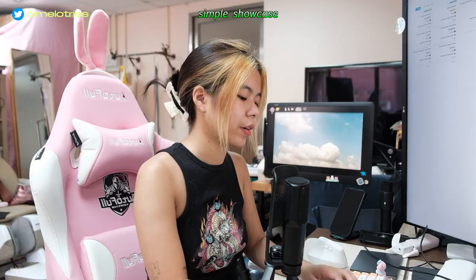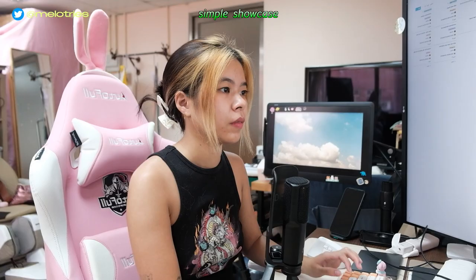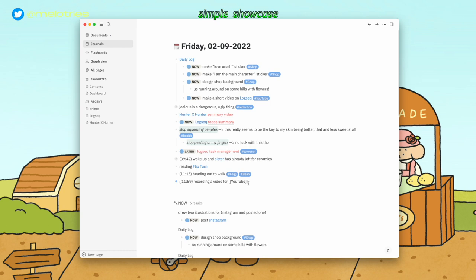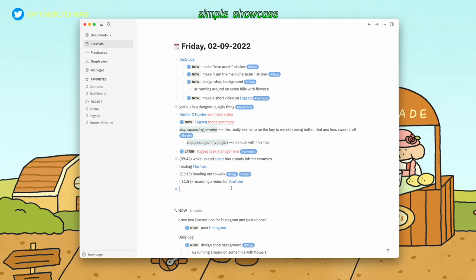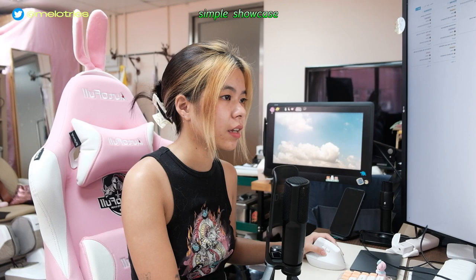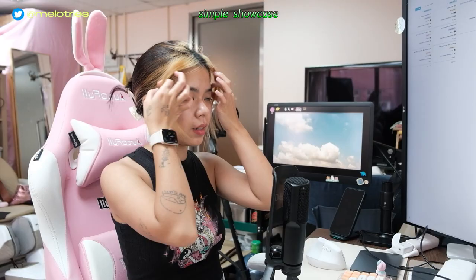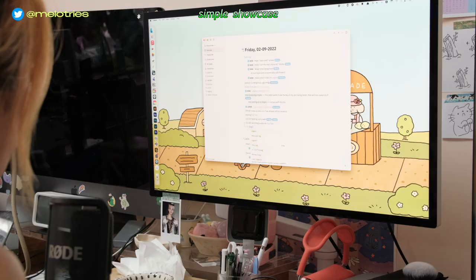Here you're seeing my daily page. I'm recording a video right now. You can see I already used a couple of commands — the double bracket links to any page. If I leave this block you can see it links to the page 'YouTube,' which is where I organize stuff I want to film. For unlinked references, it shows anything that has the word YouTube in it but that I didn't intend to link. It also has a similar slash-command feature like Notion, and I used the time command to input the current time.